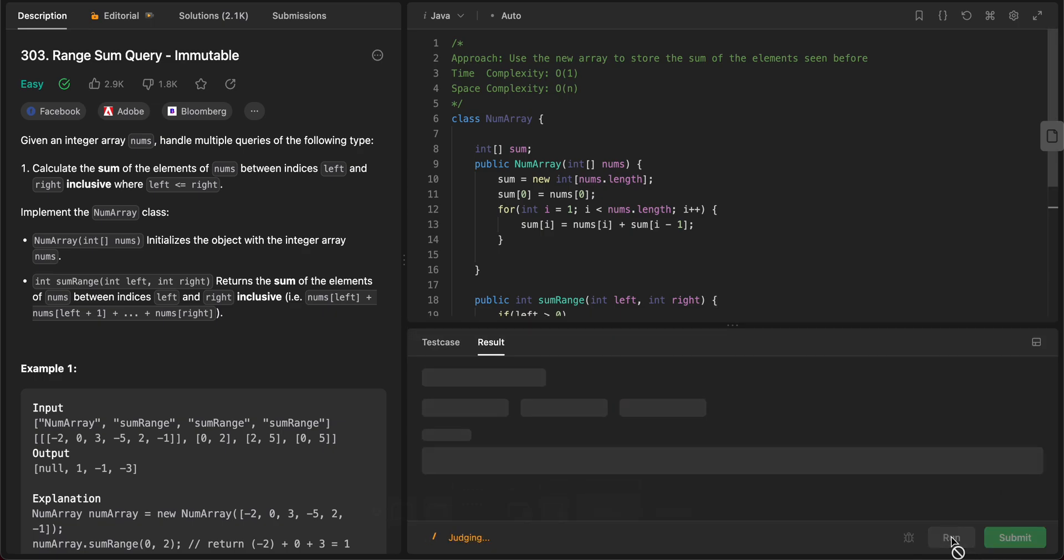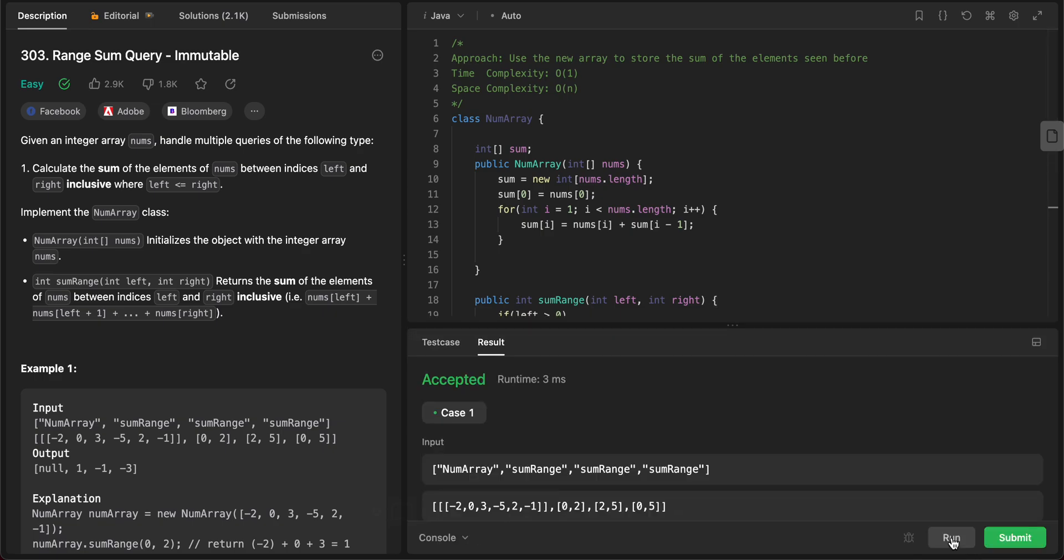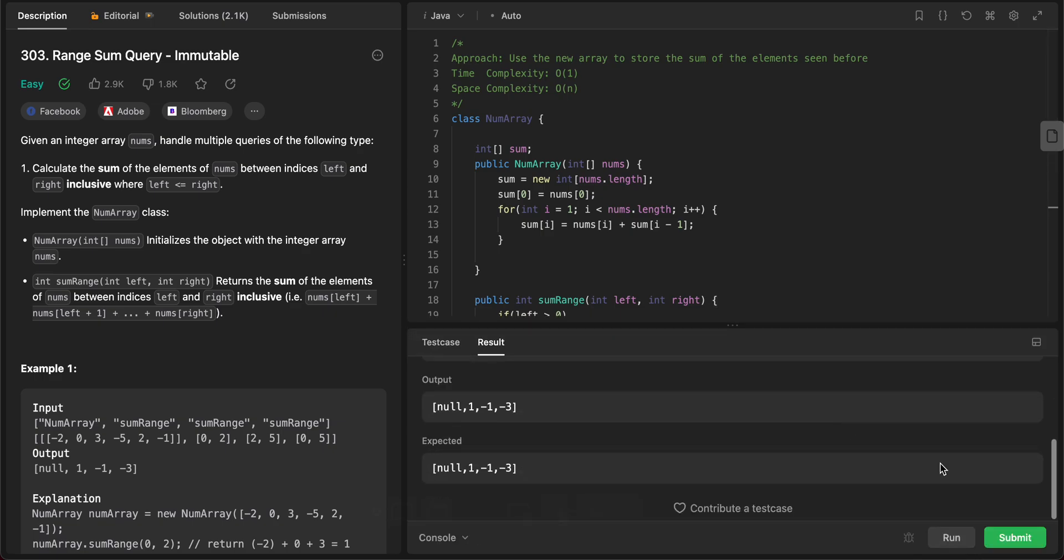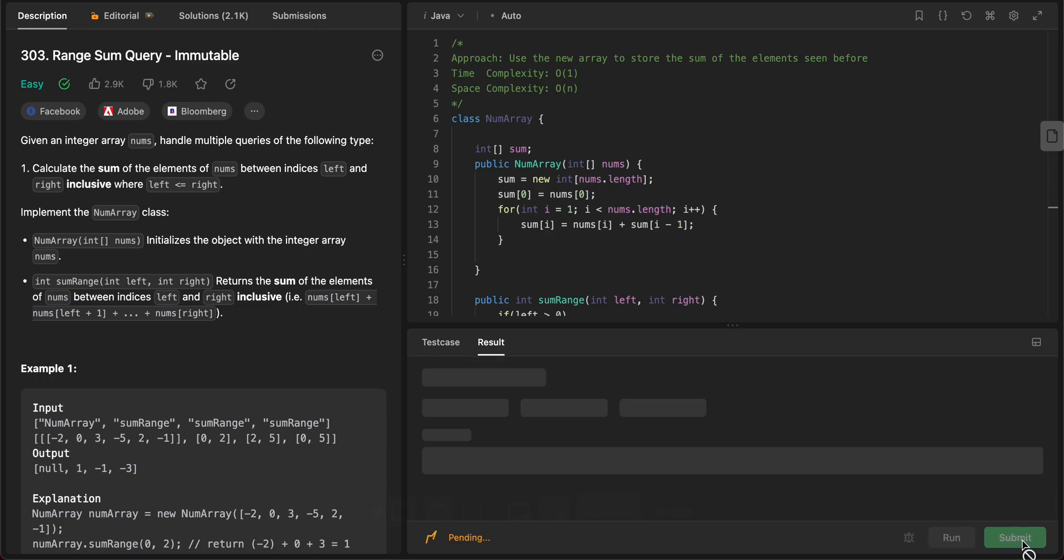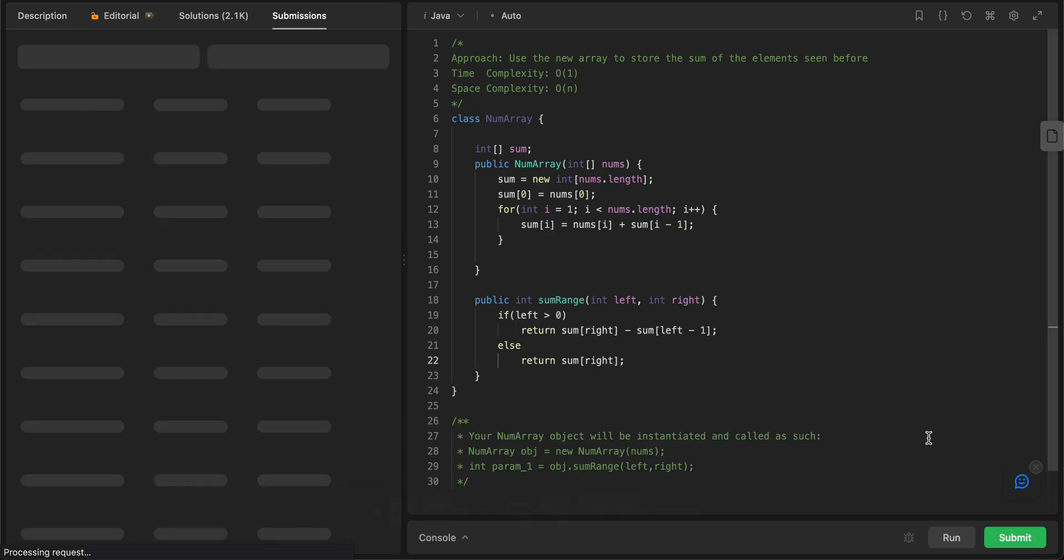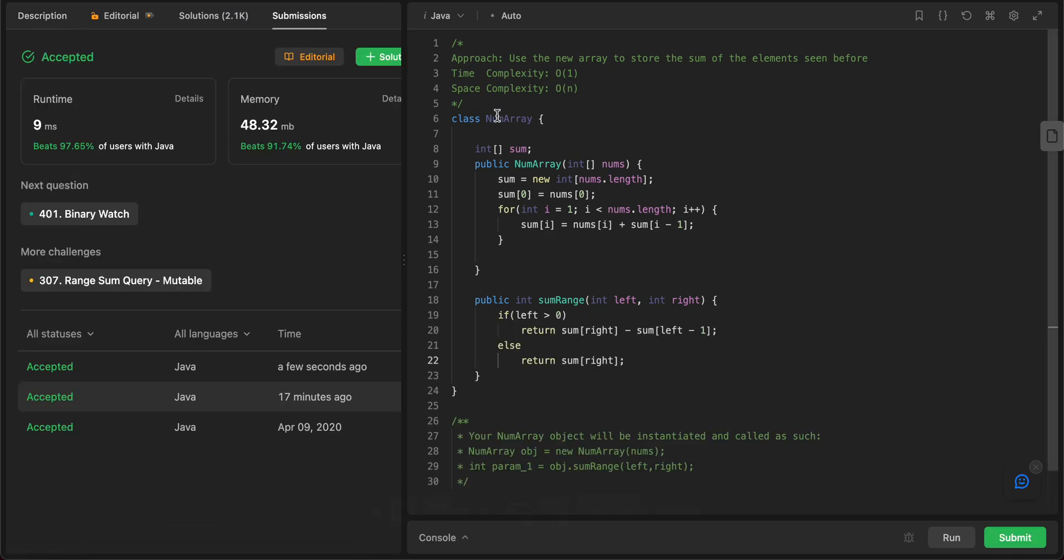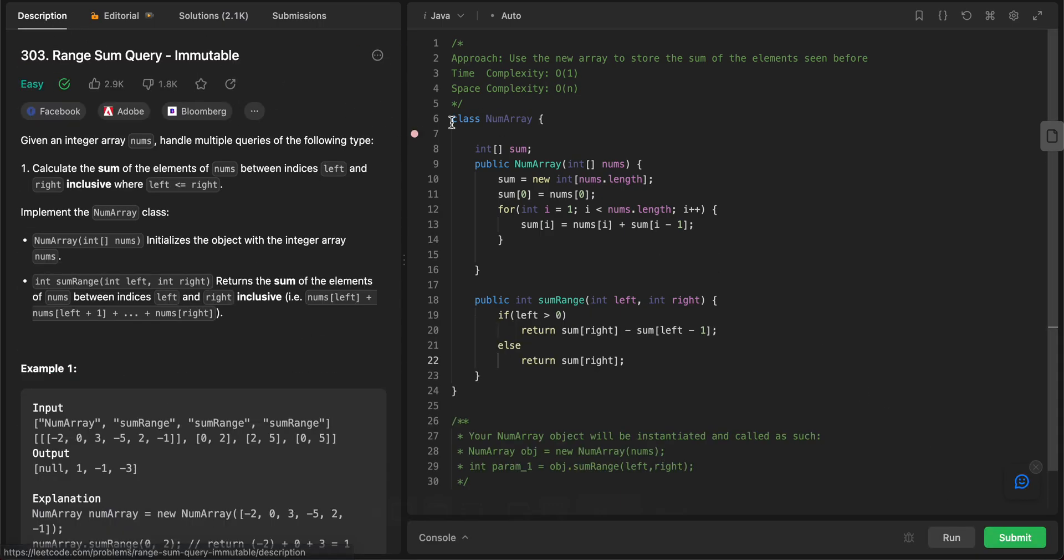Awesome. So let's try compiling this. The first test case is okay. Everything else is okay as well. Awesome.